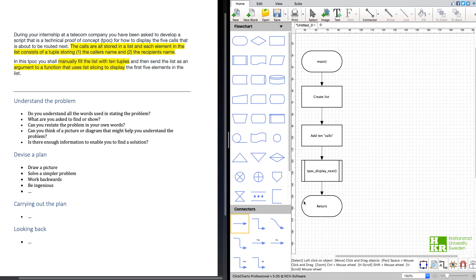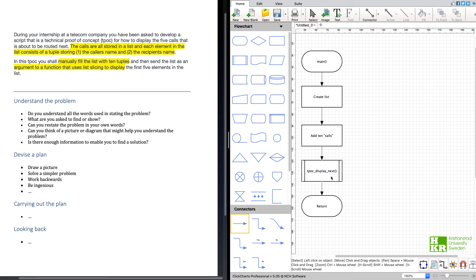So let's try to come up with a flow chart for that function that I've called display next, which is to display the next five calls to be routed.